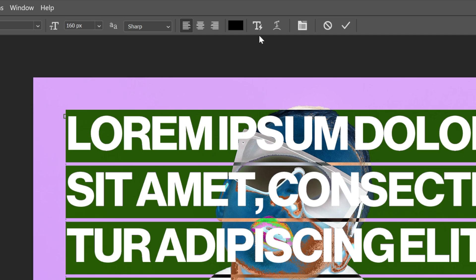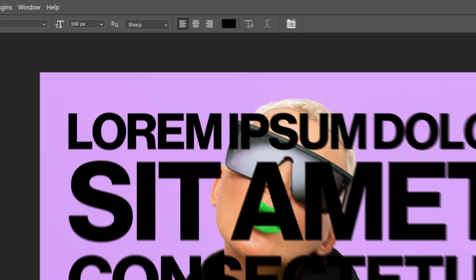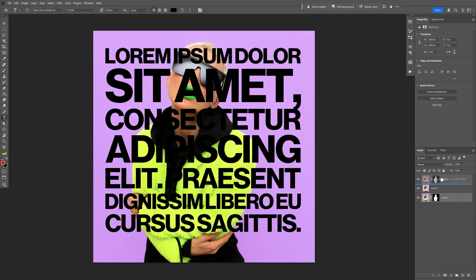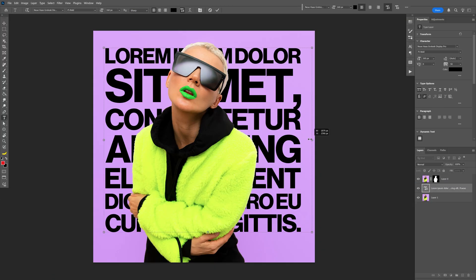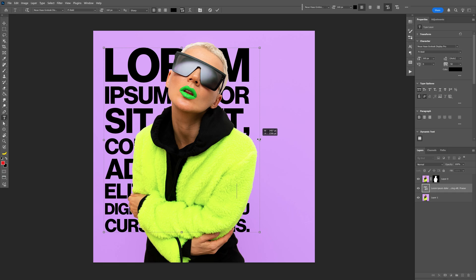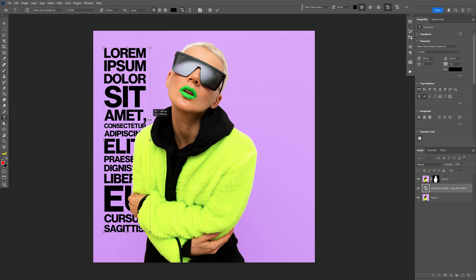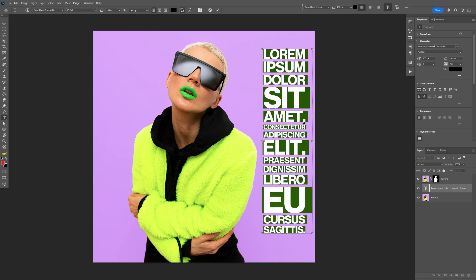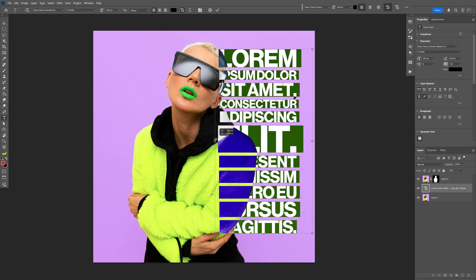But check this out. Now we've got a new feature here, which is the toggle dynamic text. Let's activate this and check this out. The text is going to adapt itself into the bounding box. I'm going to try to resize it and it's going to readapt itself. This actually looks really good. This way you can get some type work done really quick.